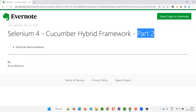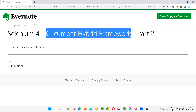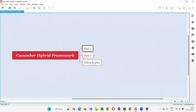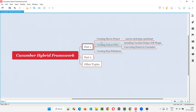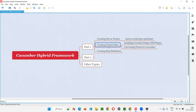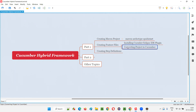Hello all. Welcome to Part 2 of Cucumber Hybrid Framework. In this session, I am going to continue the creation of the Cucumber Hybrid Framework. If you remember in Part 1, I created the Maven project with this template. Then we created the feature files, installed this plugin, and converted the project to Cucumber. We also created the step definition methods without any code.